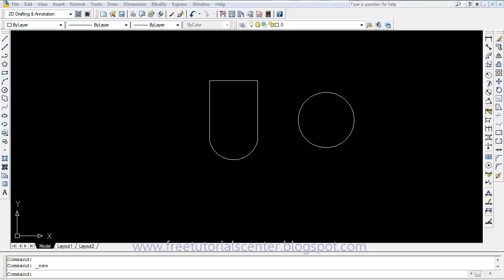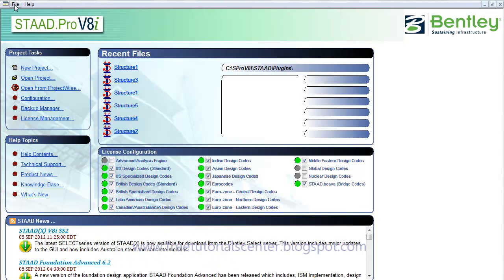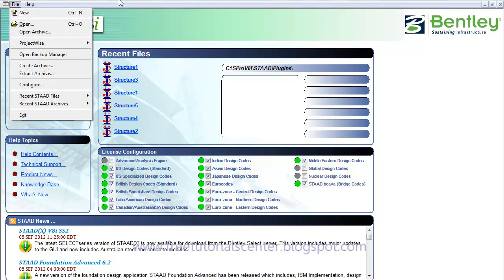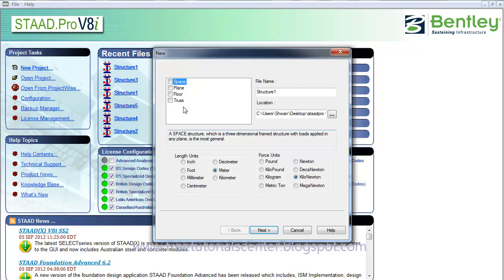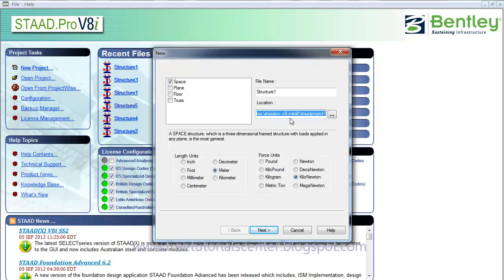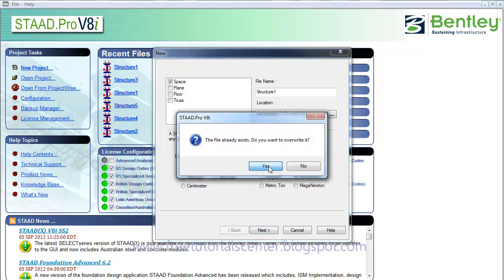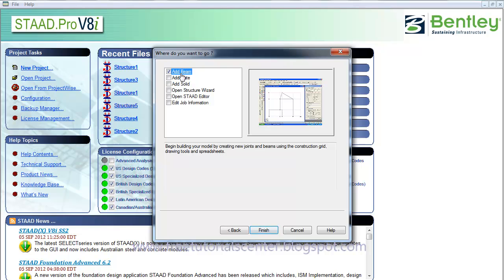Then I open the .dxf file. First, click on New Project. Select Space or Plan — not prevalent, Space or Plan. Set the length unit to meter and kilonewton. Set the name and saving location of the file. Click Next, then click on Arbym or Select Arbym, and click Finish.